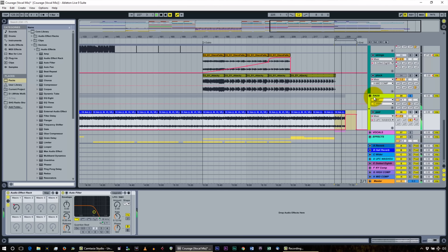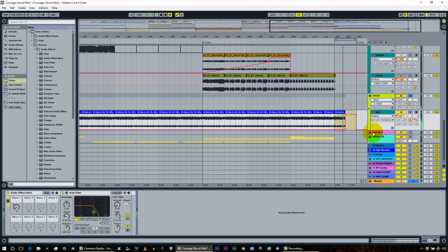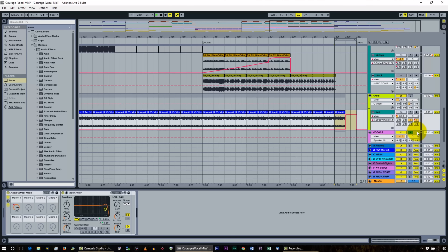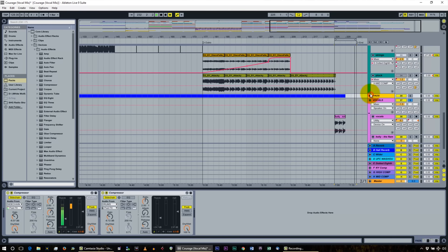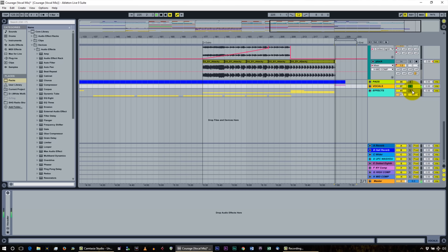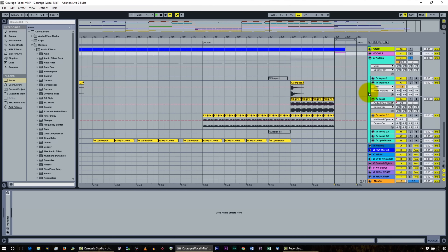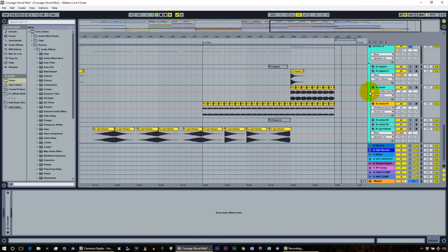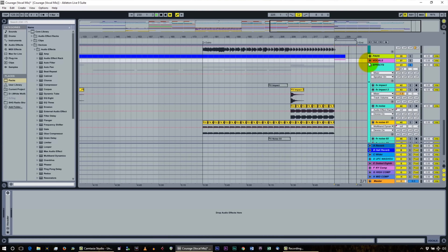Next we're onto the vocals — there are no send returns happening on those. And on the effects track as well, there are no sends and returns. That pretty much summarizes all of the sends and effects for the whole track.